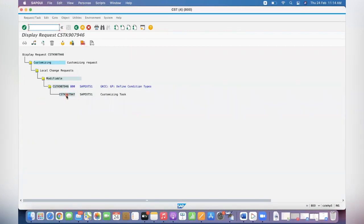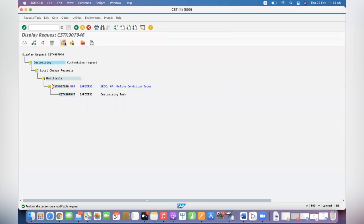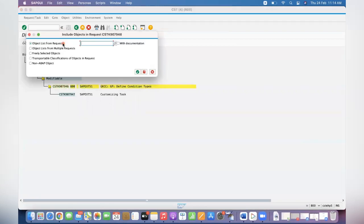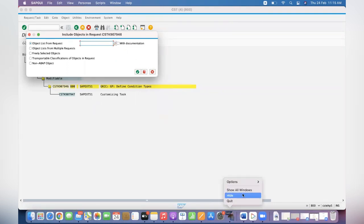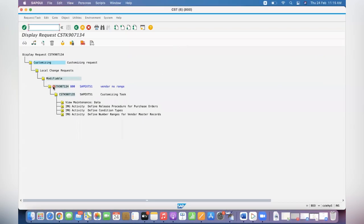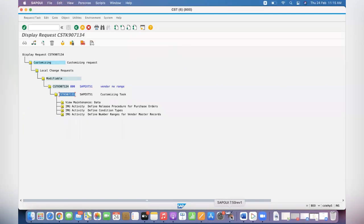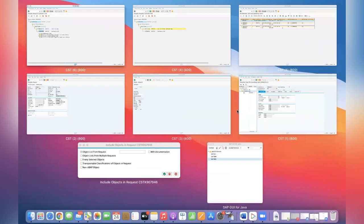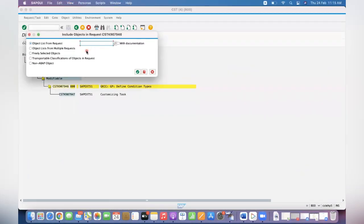I want to take the data. Now click on Include Objects. System will ask you which transport request from which transport request you want to copy. You already opened another screen—from there you can do this. Where is the transport request? This is the transport request and this is the task. The task has the object types. Copy the task.